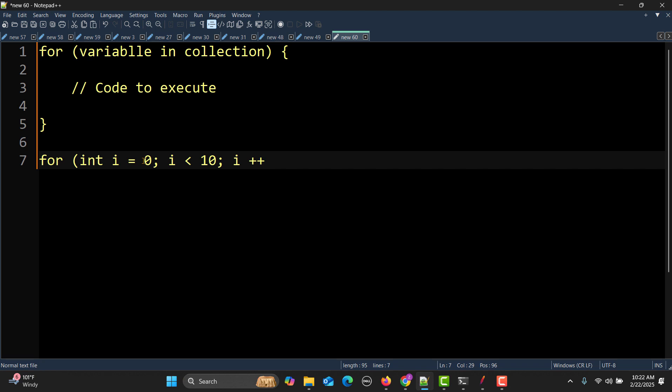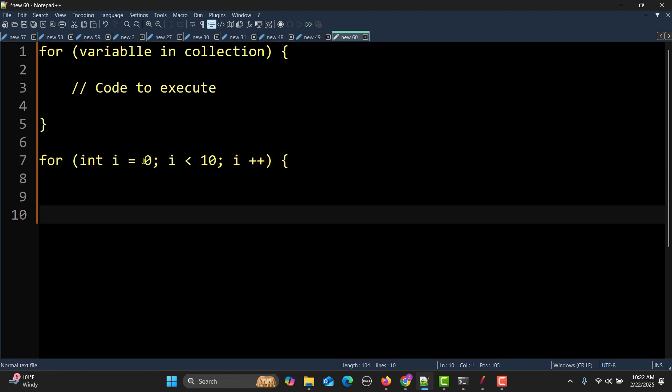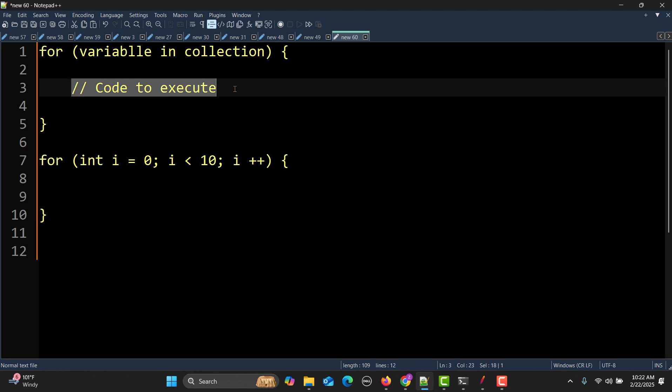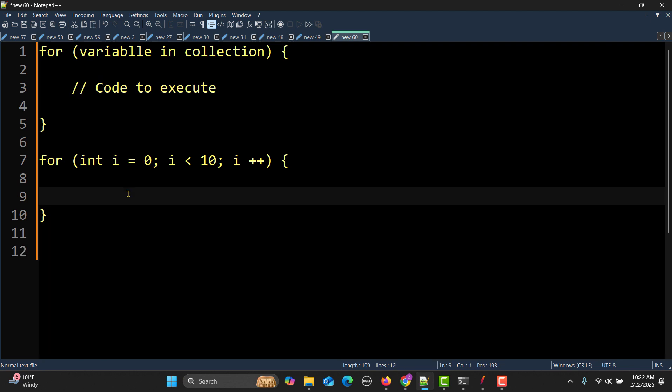Then i is less than, for example 10, then i++ and based on this one you will be executing your block of code.